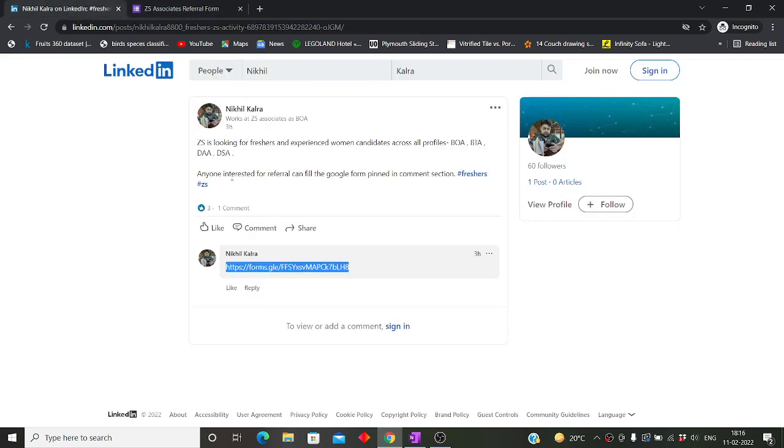Please keep one thing in mind: this particular hiring is only for women candidates. That is, female candidates can only apply. No male candidates can apply.